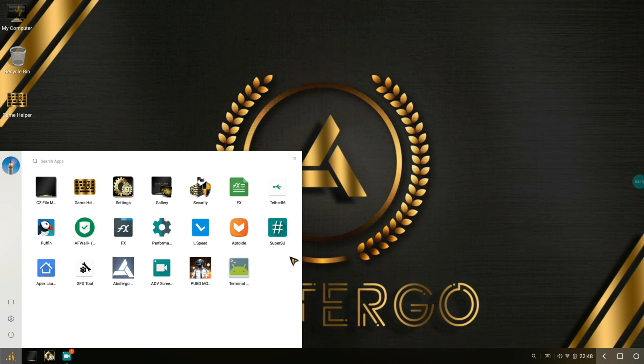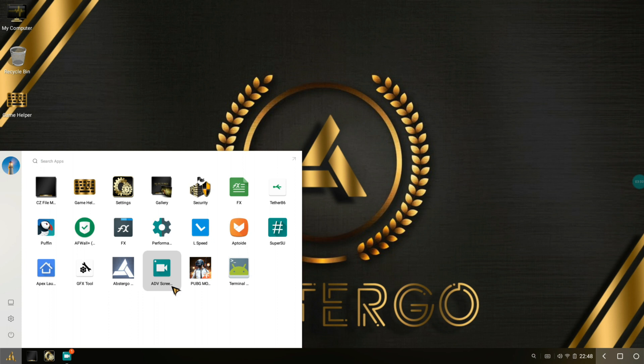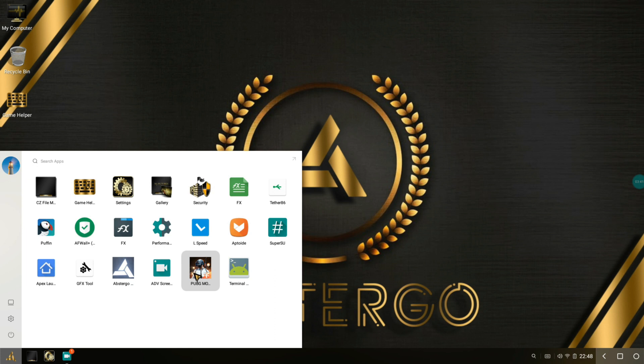It comes with SuperSU as the default root access granter and Apex Launcher is pre-installed as well. You get GFX Tool pre-installed, which is awesome. You get the Abstergo app, which I'll be showing you right now, and ADB Screen Recorder application which I just installed for demonstration purposes only. Let me show you the changelogs.